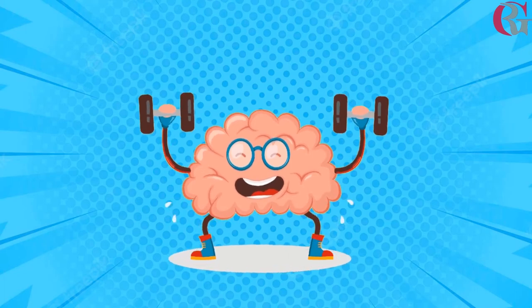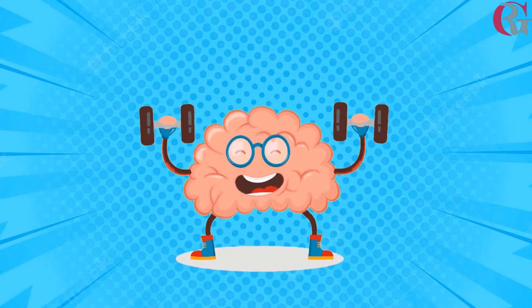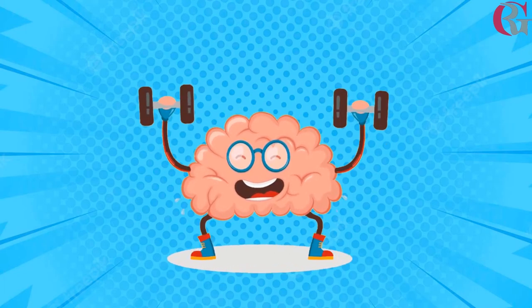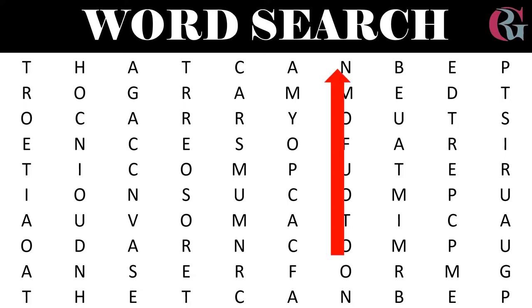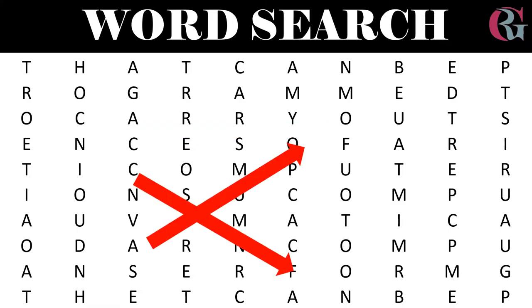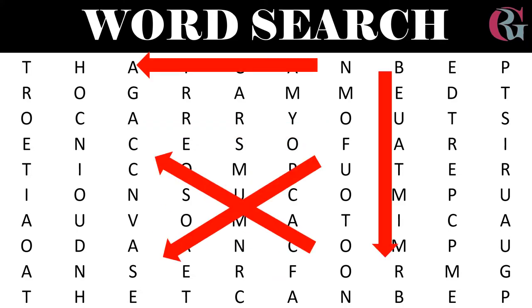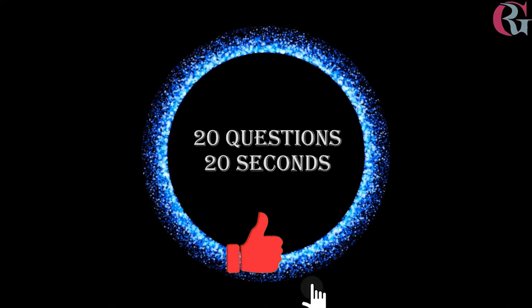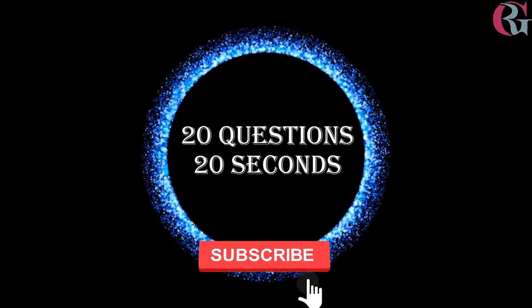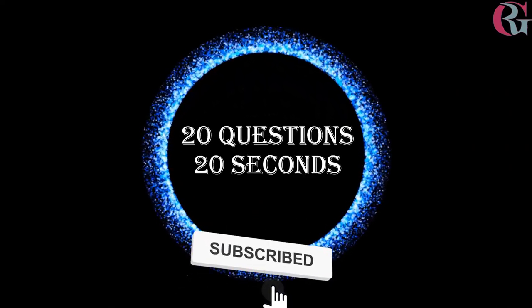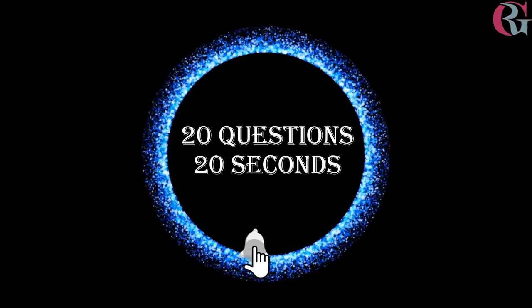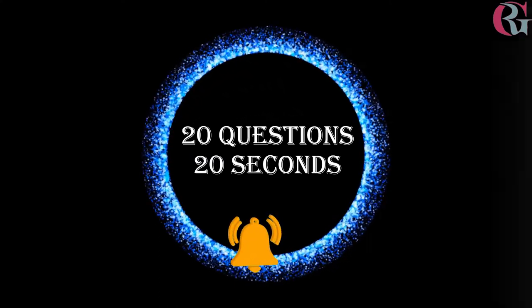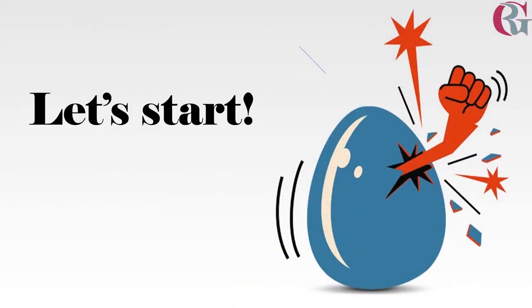Hello everyone, welcome back to my channel. Today we will do a word search. It is a quiz to find the hidden words. Words can appear vertically, horizontally, diagonally, and even backward. Subscribe to the channel and don't forget to hit the bell icon for more fun. Are you ready? Let's get started.